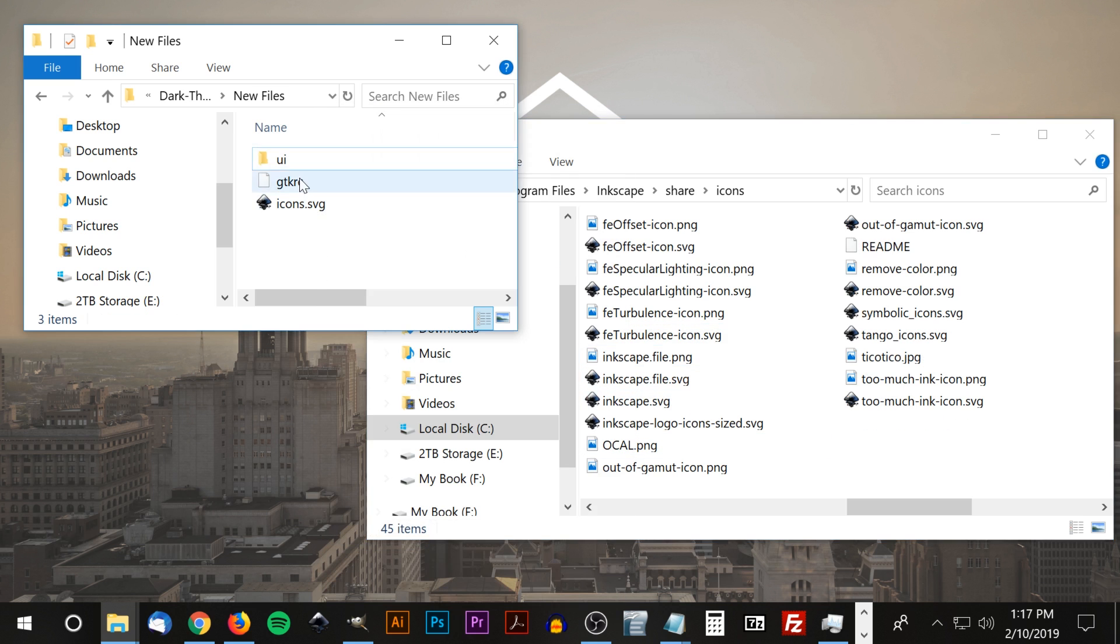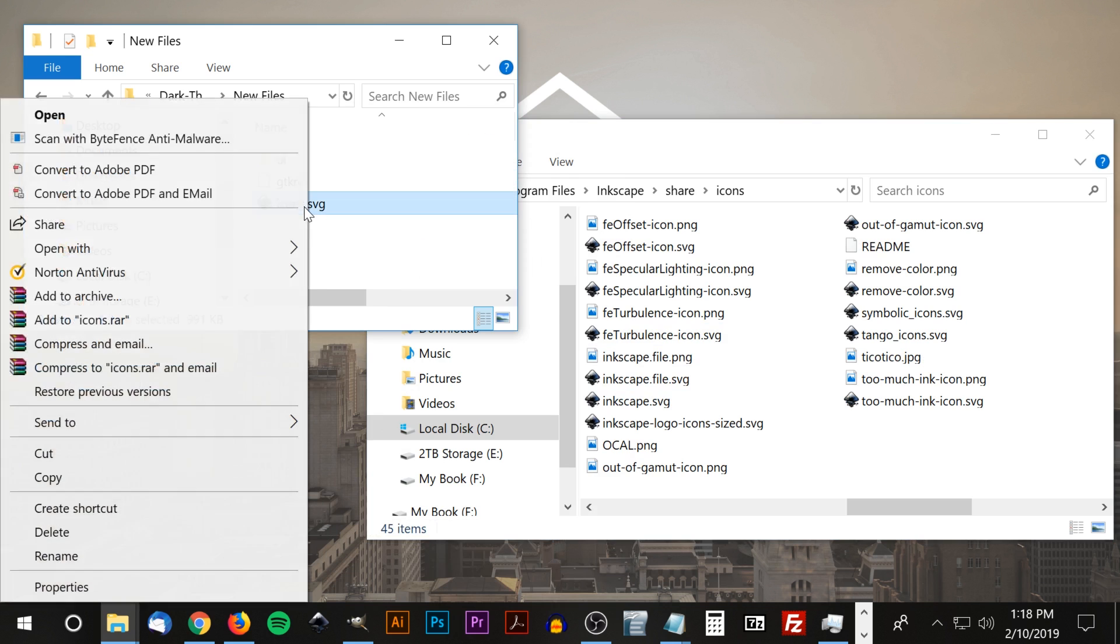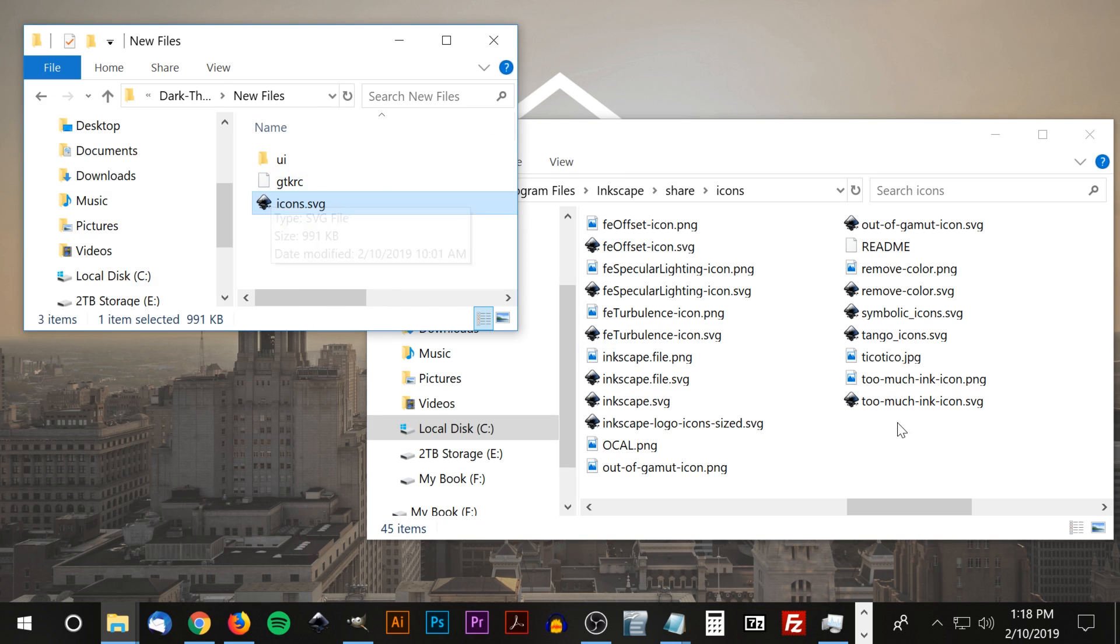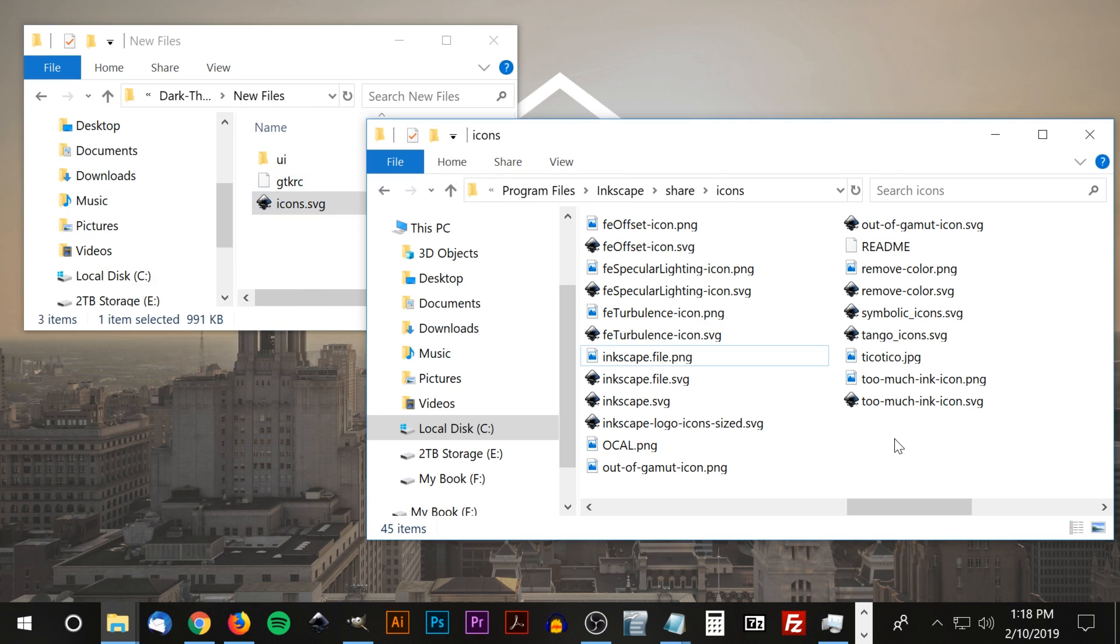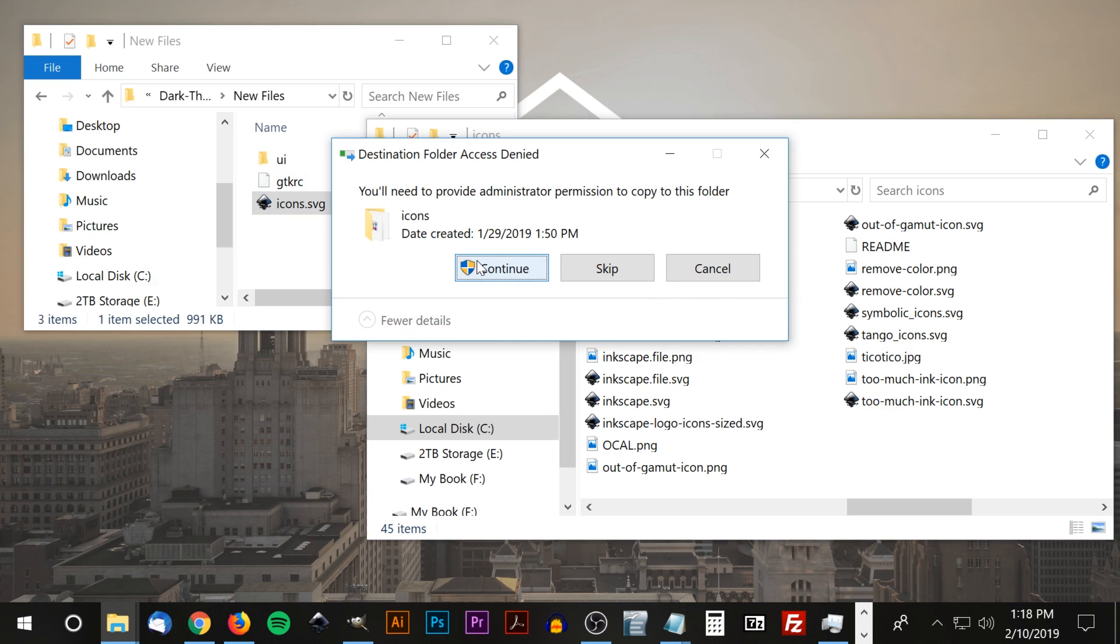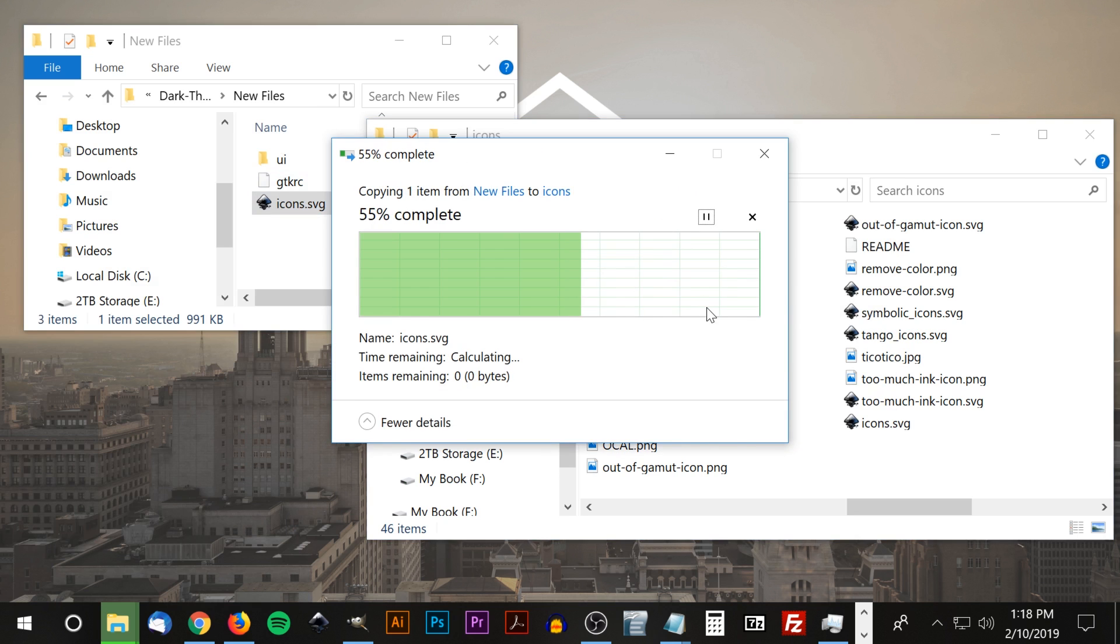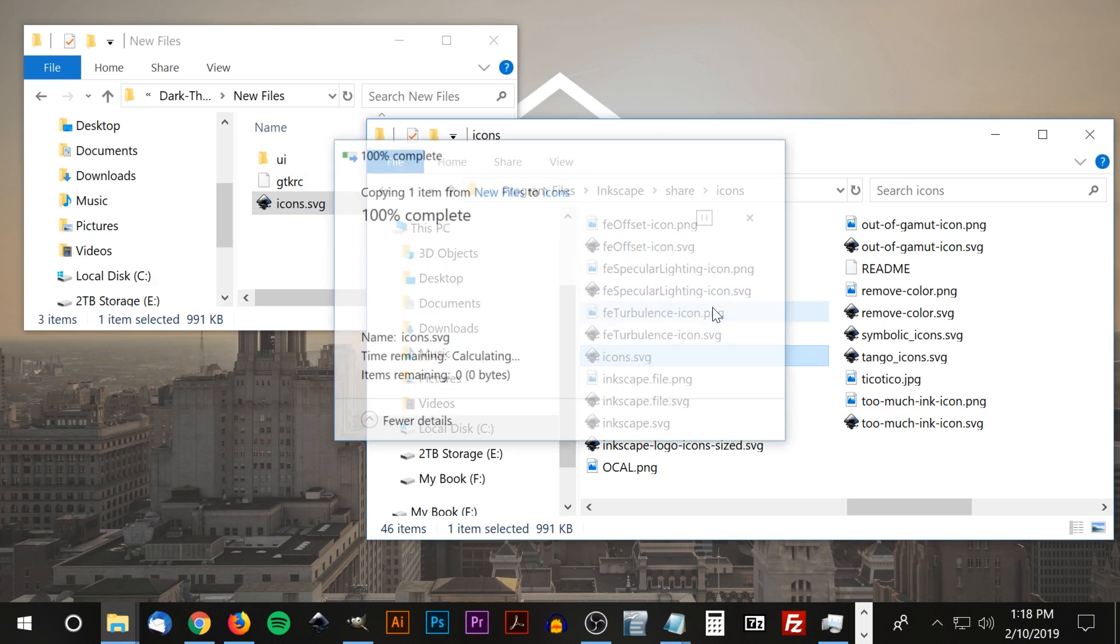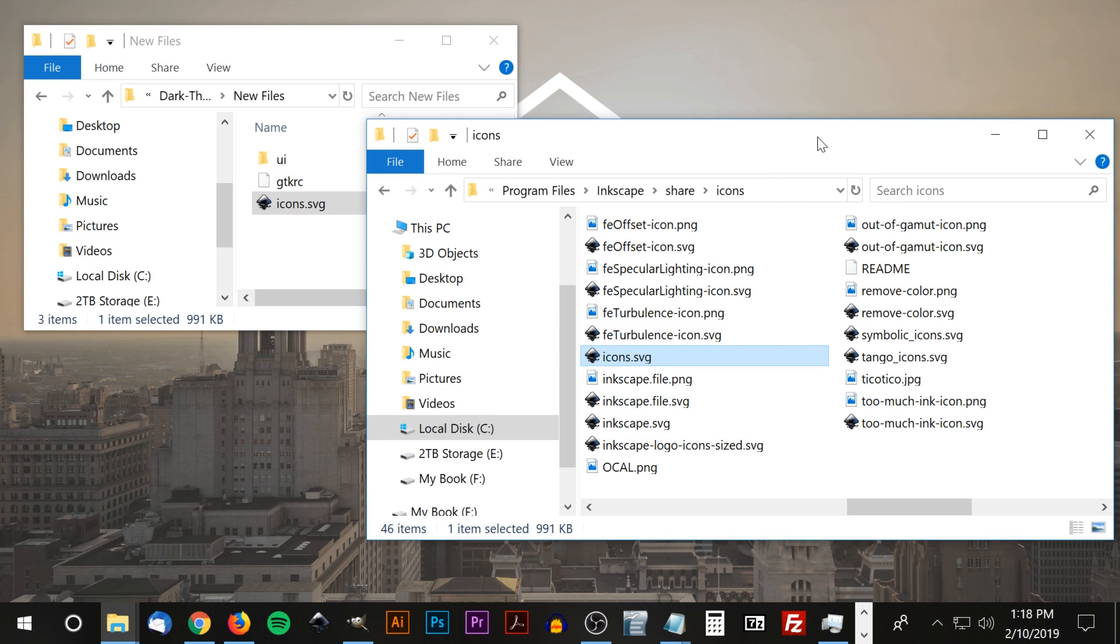I'm going to right click this icons.svg file and paste it into this folder. Click continue. Now when we launch Inkscape, it should be updated with the new dark theme and icons.